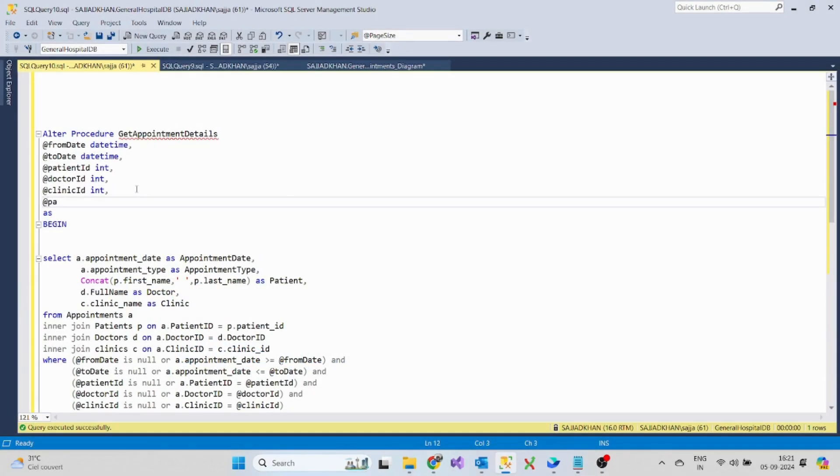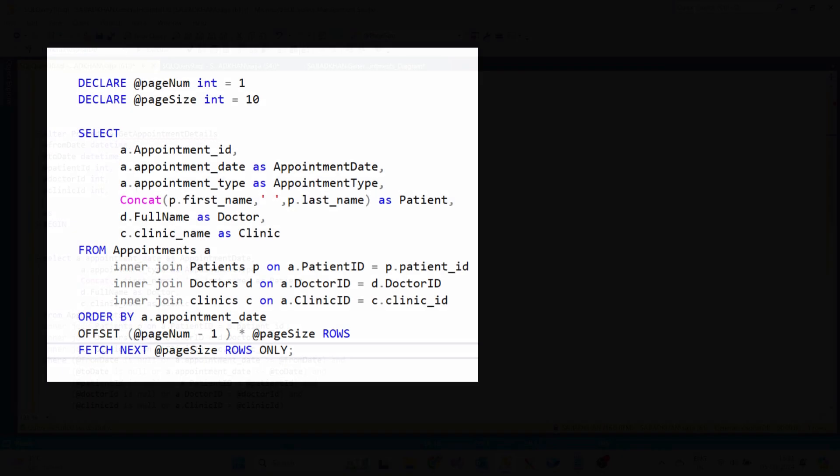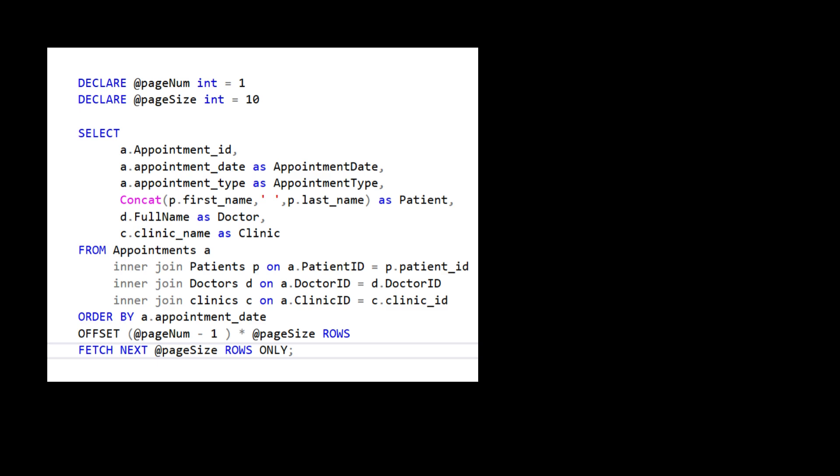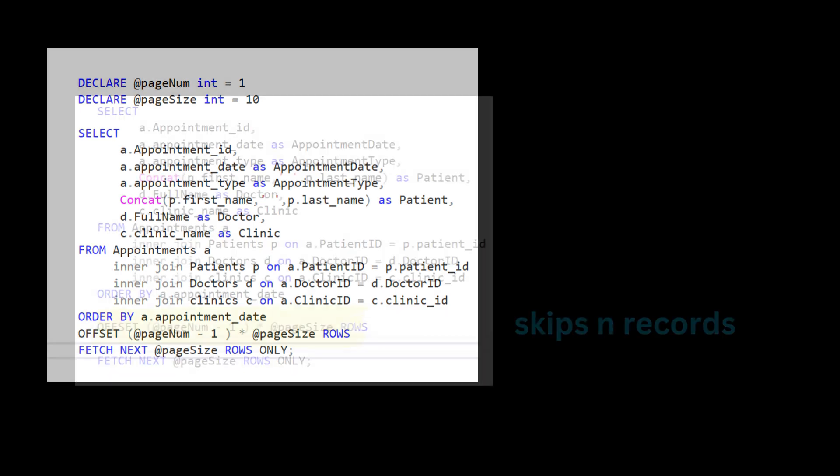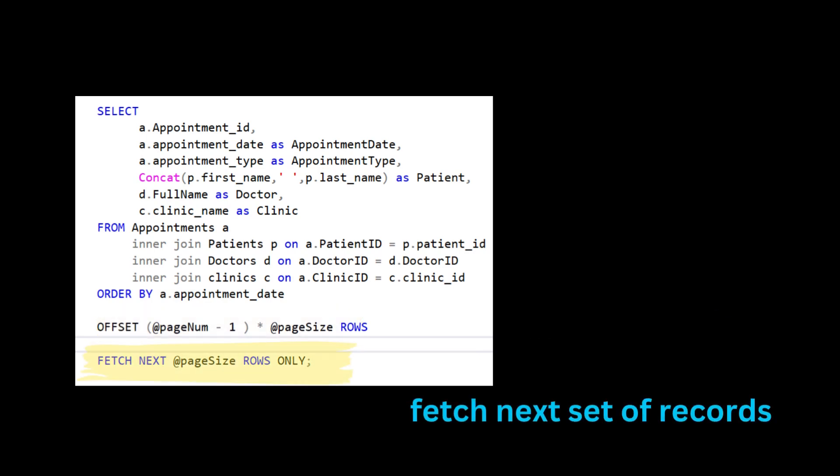In order to perform the pagination, we need page size and the page number. Offset skips a specific number of rows for previous pages, fetch next limits the number of rows returned for the current page.